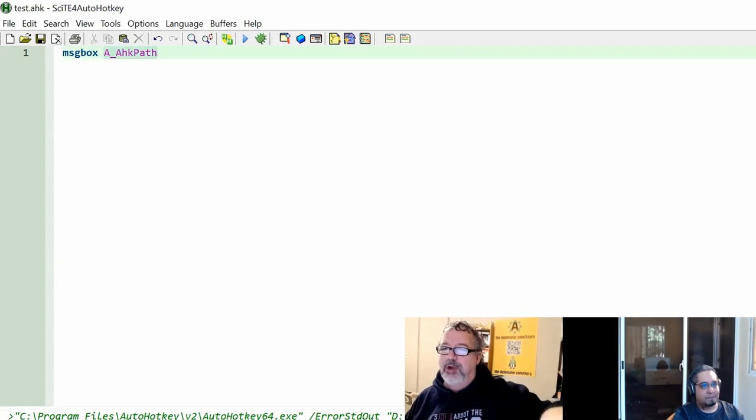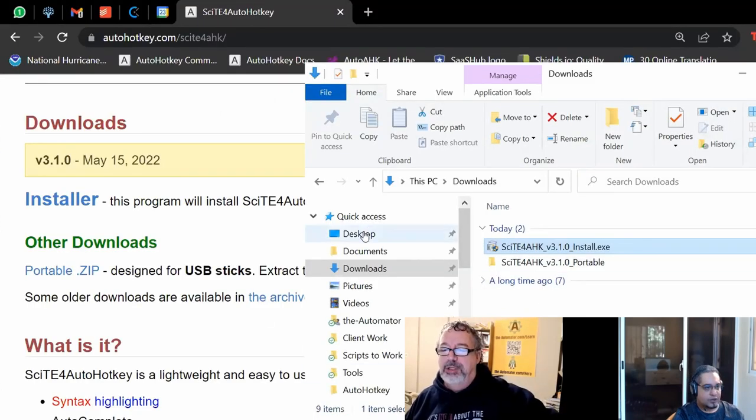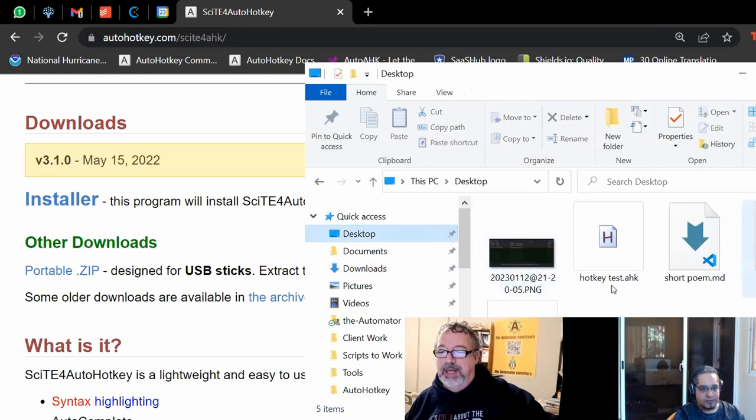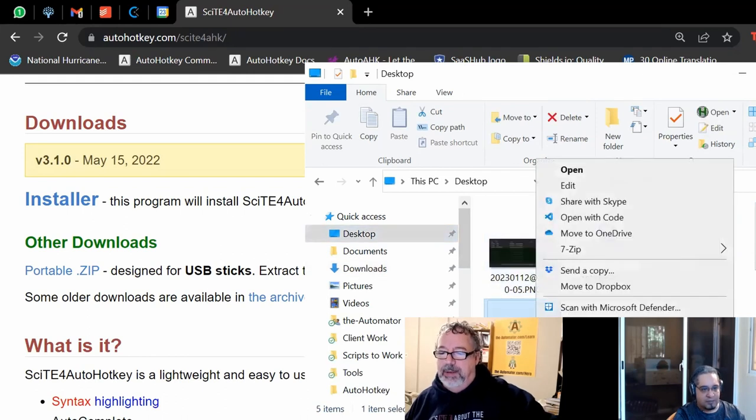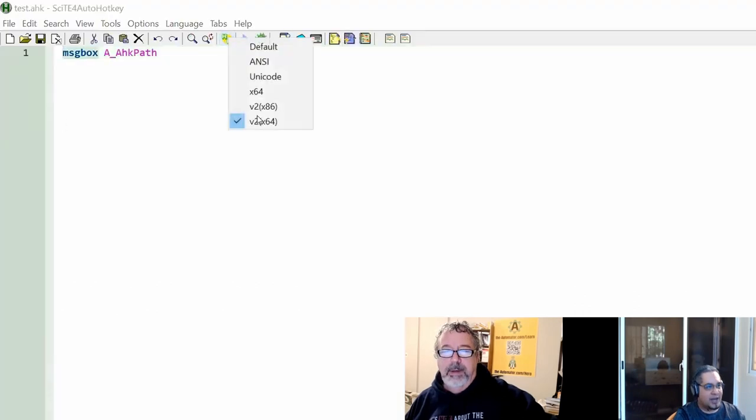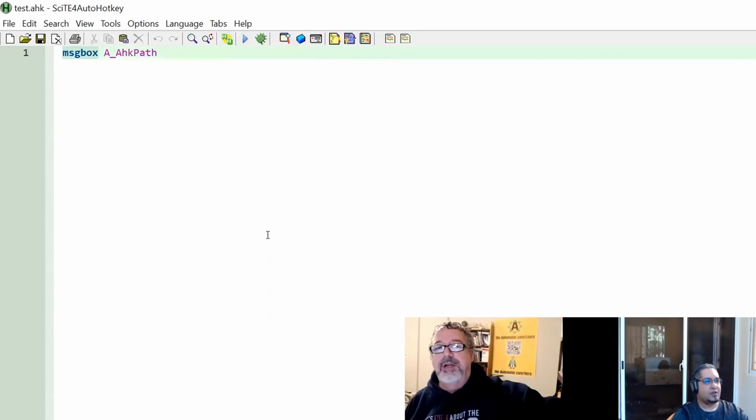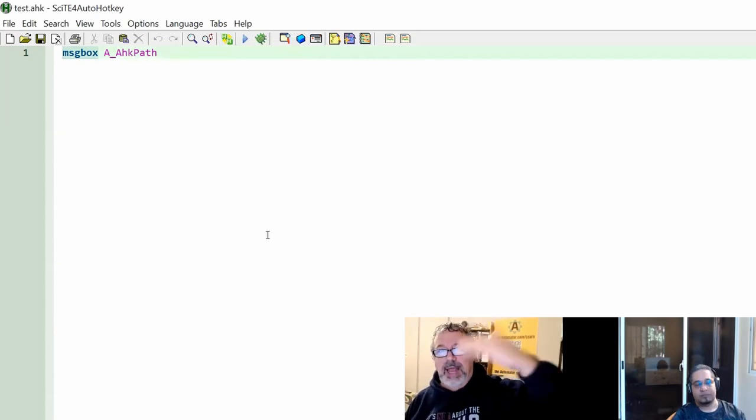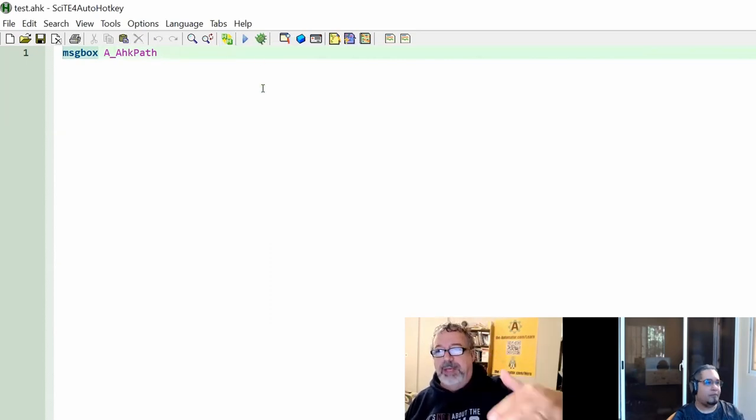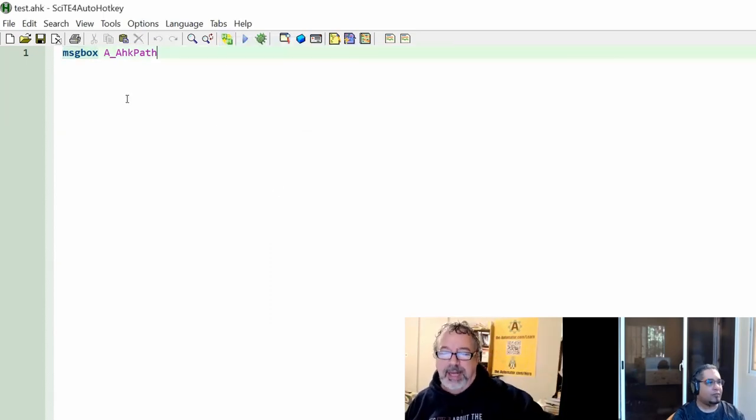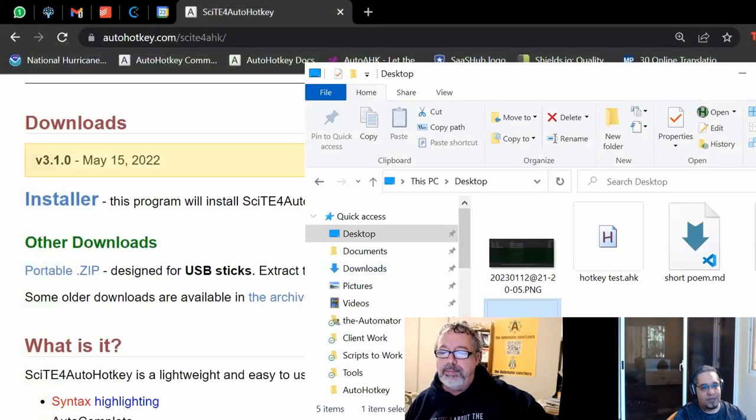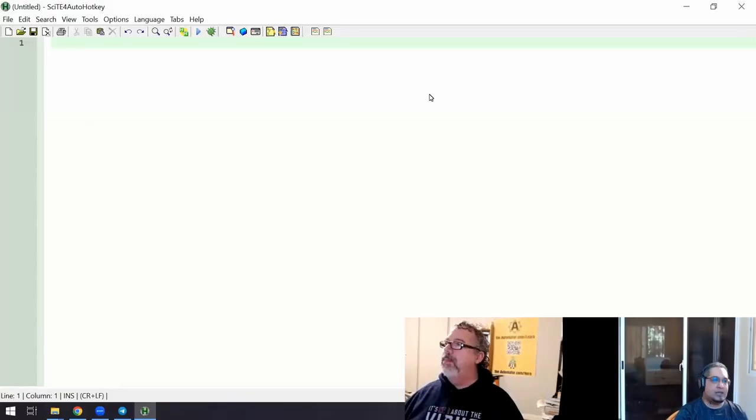Do me a favor real quick. Close SciTE now and reopen it. So let's go to the desktop. With any luck, it should keep whatever you had before. So now if I did that and I check on my path, it is remembering what I had. So that's like your default, this is what I want to be using. It remembers. Perfect. Everything good.